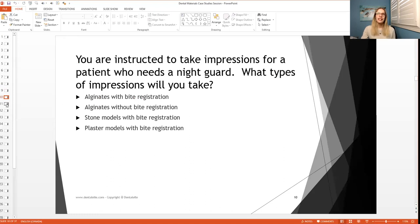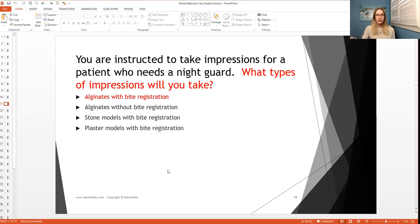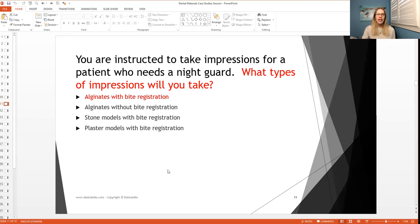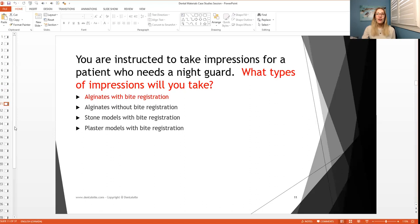So yes, so the answer is A. So anytime you are taking impressions for a night guard, you need the alginates, of course, and also the bite registration. So you need to know how the patient closes down. If the lab does not have that information, they cannot make the night guard.